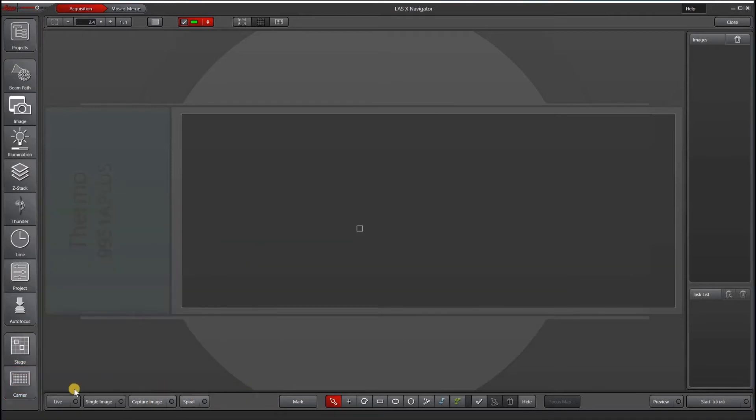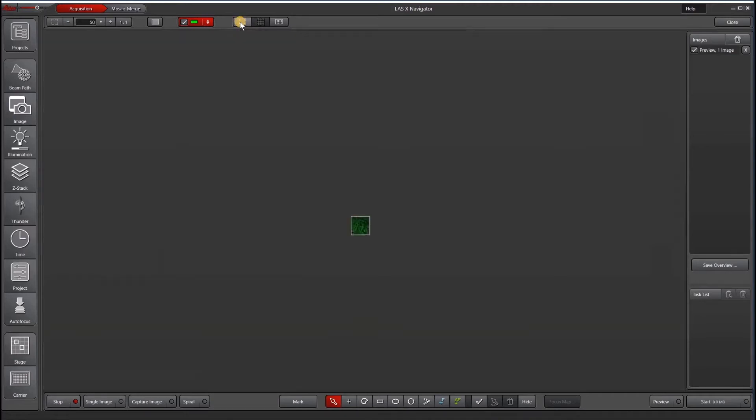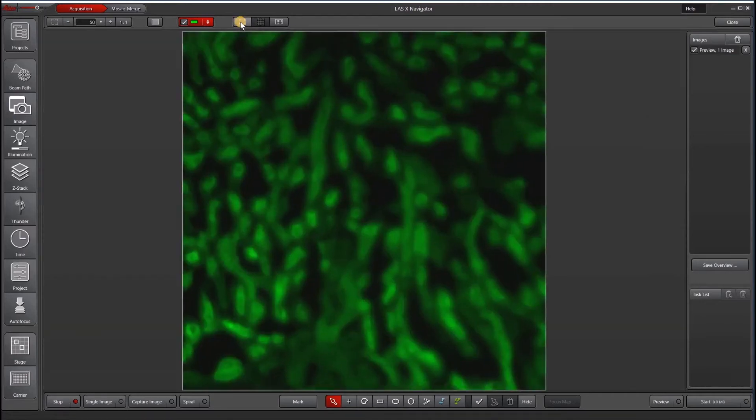Next here on the bottom left is our action buttons. Our live image gives us a live image. We can zoom in quickly by going to this top move to stage position, and then we can focus.